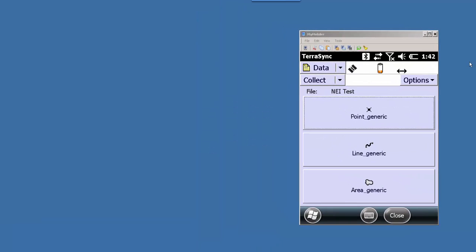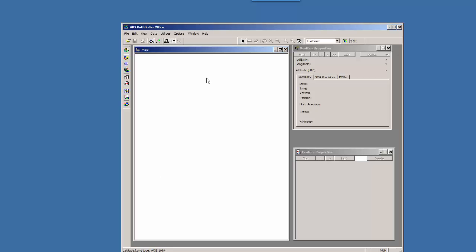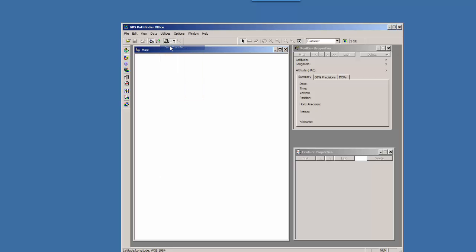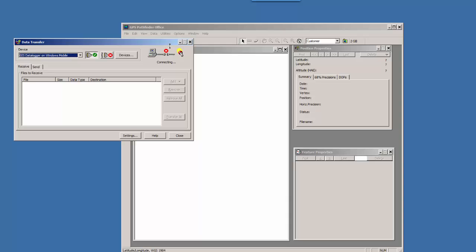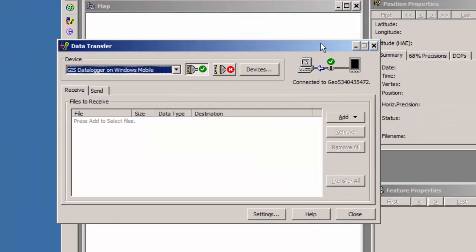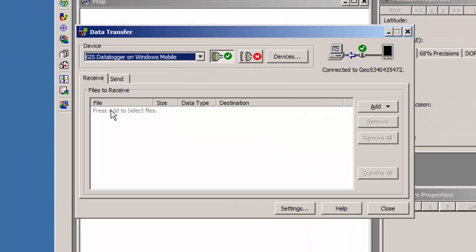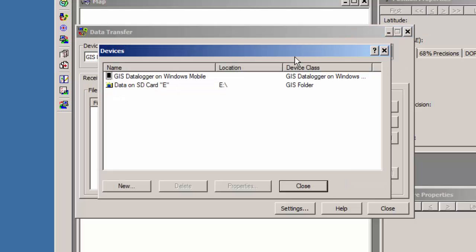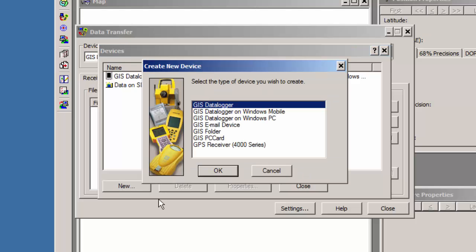And what we'll do now is we'll bring up Pathfinder Office. We're going to go to Utilities and Data Transfer. So right now it's connected to the Geo7x. I'm going to disconnect this, and I'm going to click on Devices, and I'm going to select New because I want to create a new device. And in this case, you'll see a few different options here.